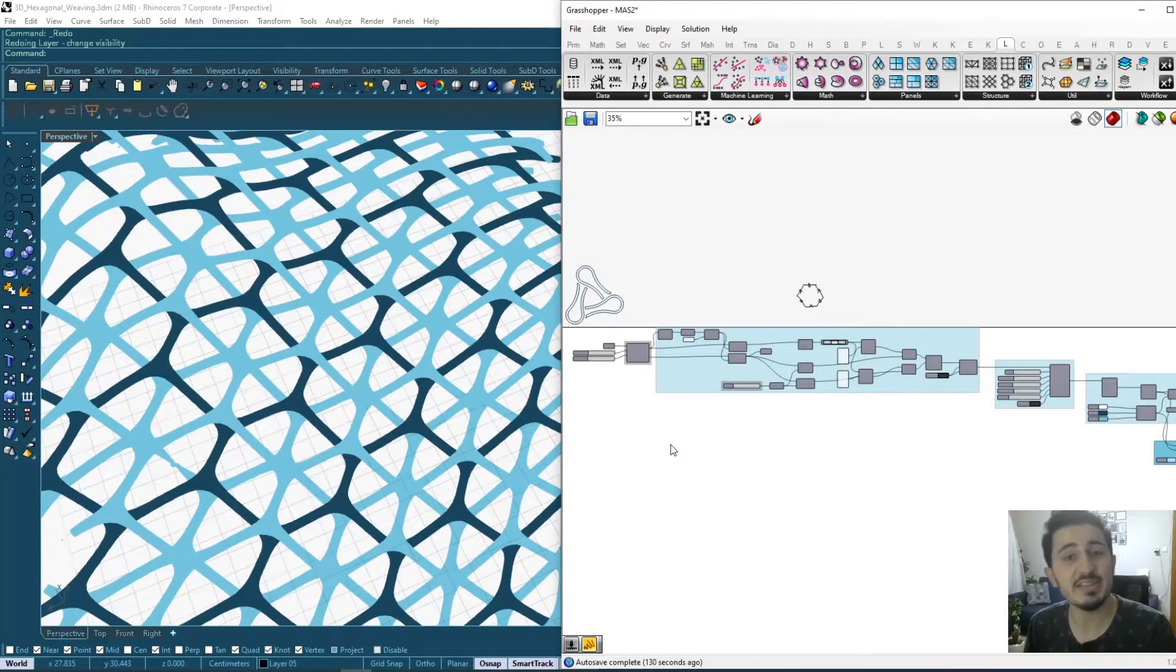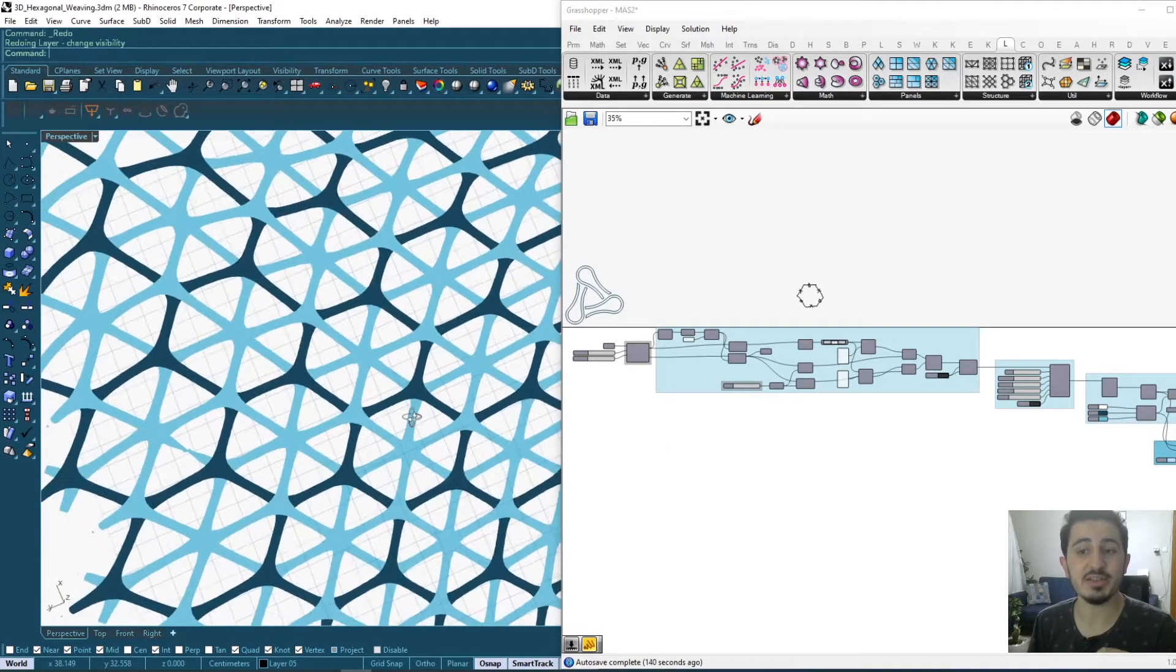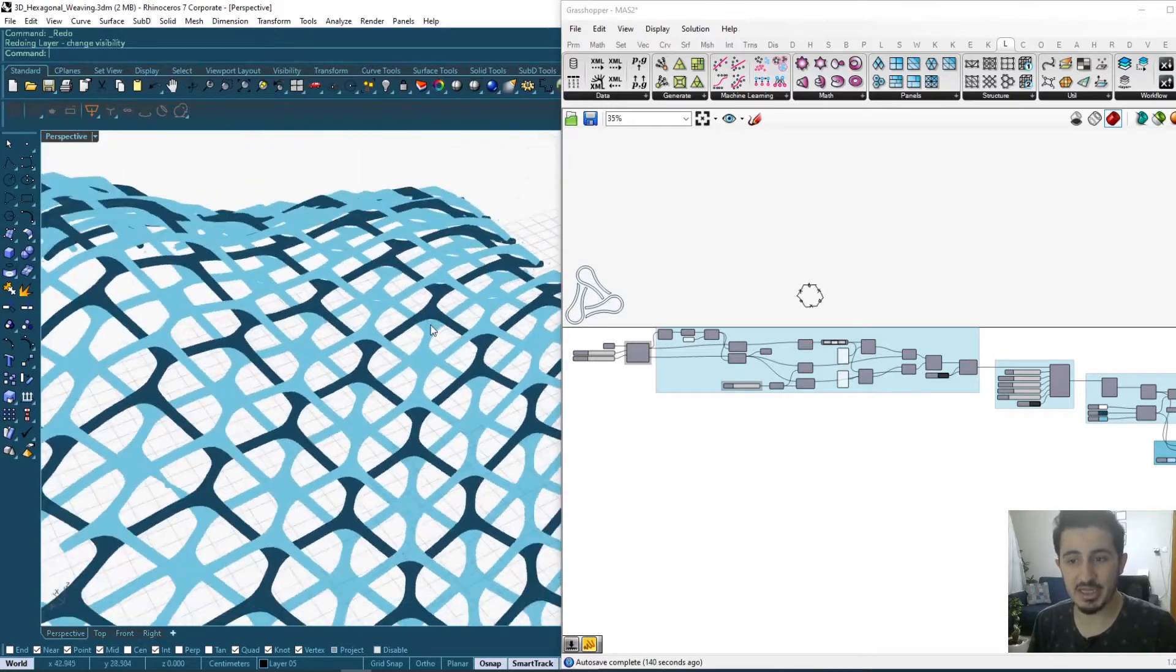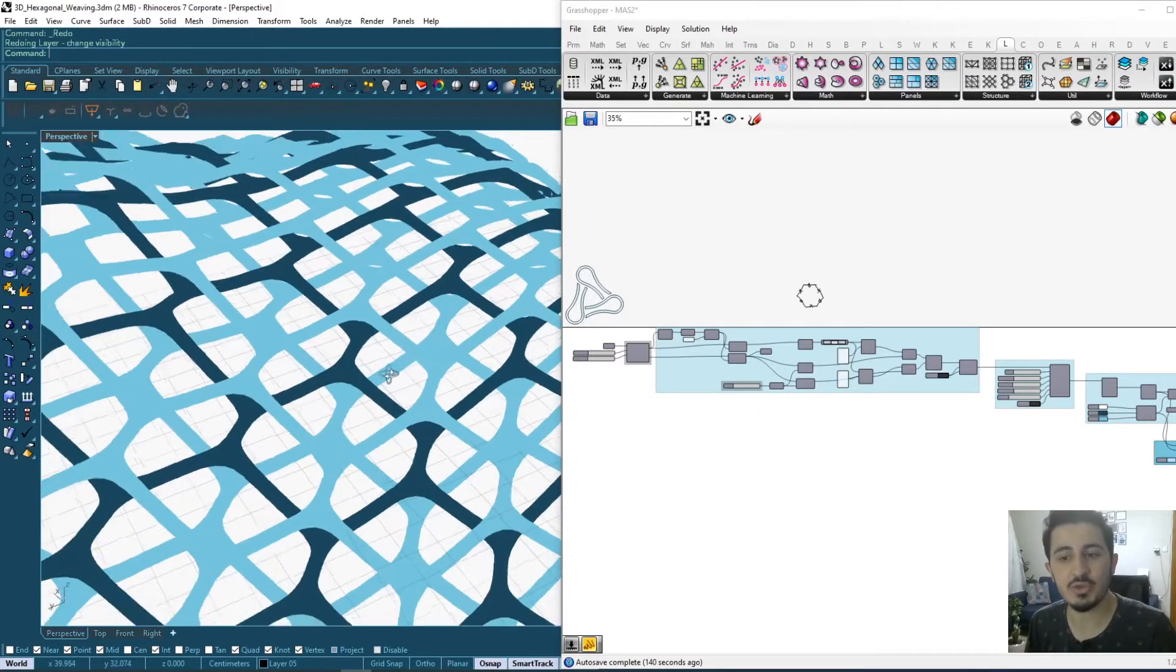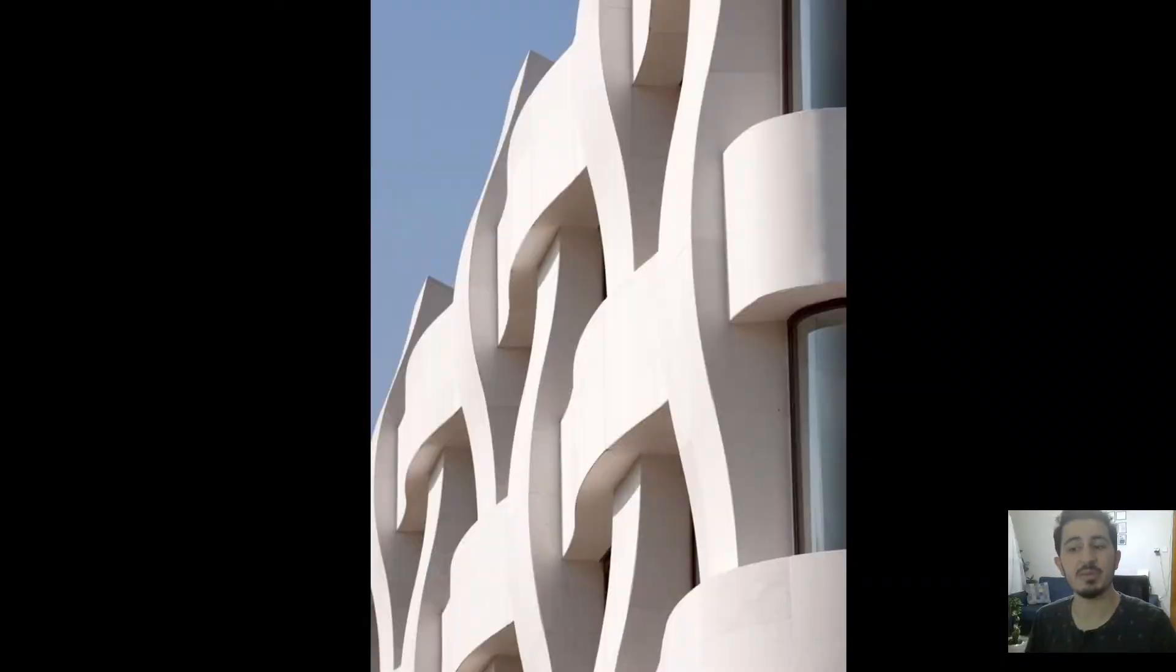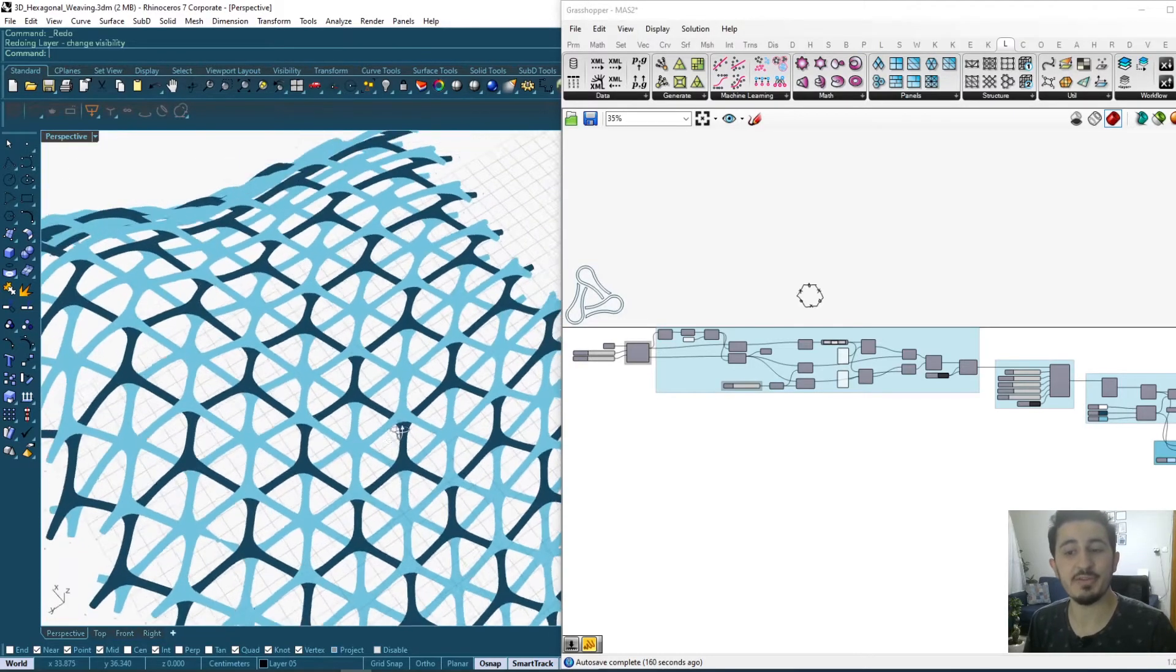Hi again, in this video we're going to see how to create such a pattern in Grasshopper - this interlocking weaving pattern that you can use maybe in facades or any kind of freeform shapes that you're designing.